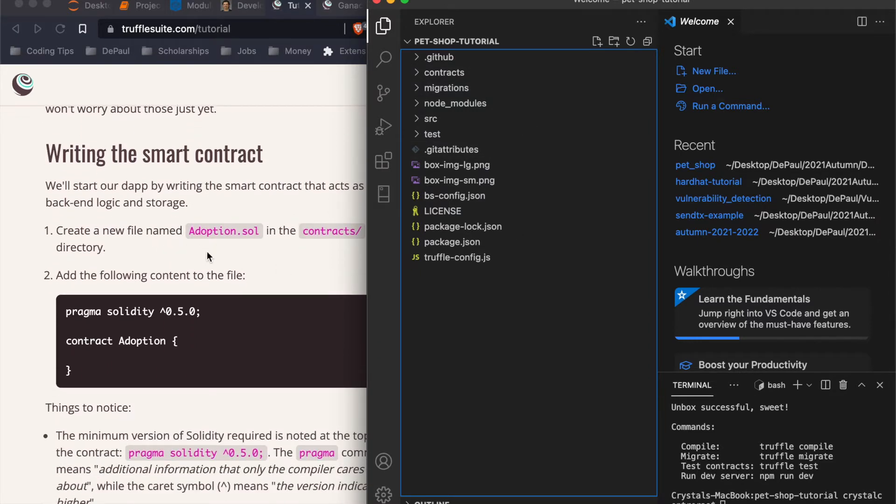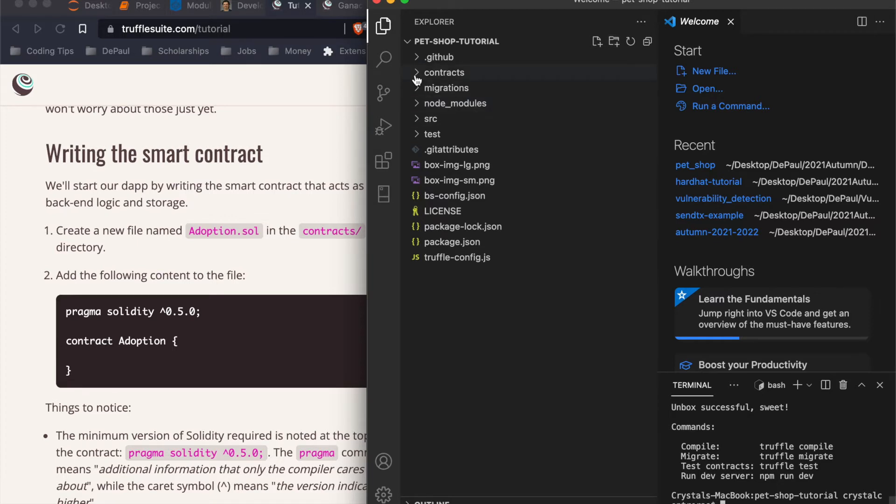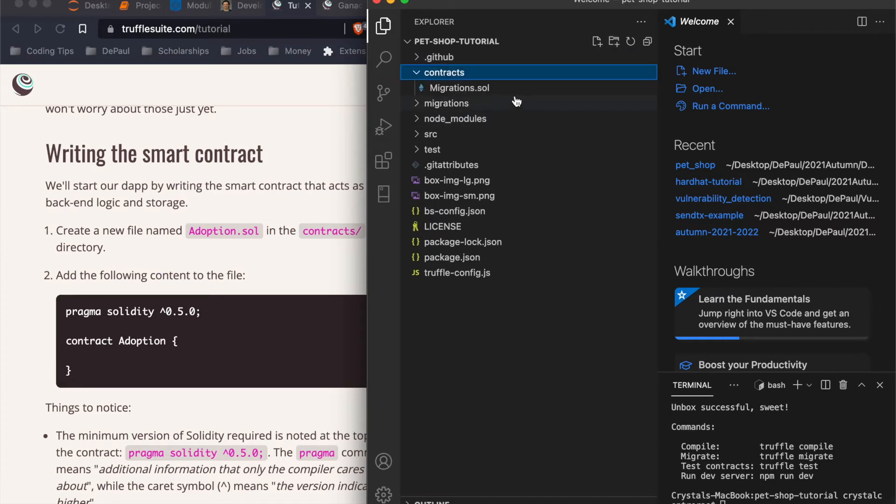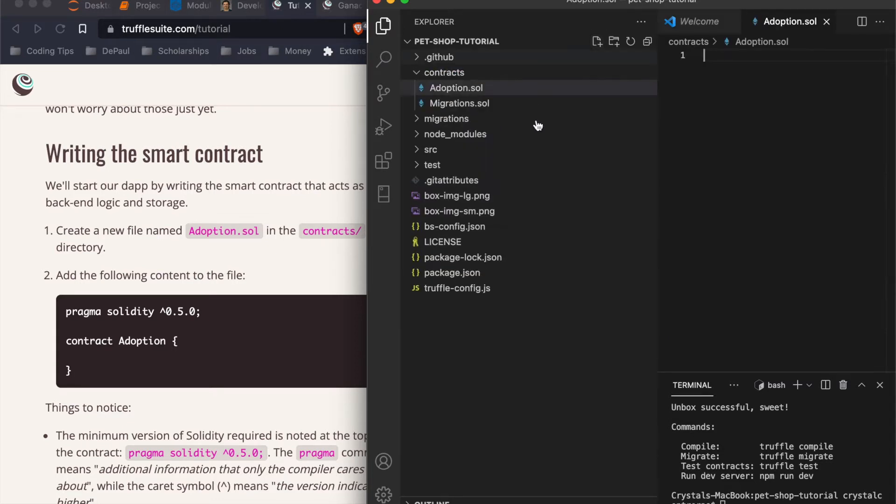So now the first step, creating a new file named adoption.sol. There's two ways to create a file. I like to do it on the terminal using touch. This is for Mac, but instead of the touch command, you could also just use this command. So on our contracts, we're going to create a new file. See how it says new file. And we're going to call it adoption.sol. There we go. If you see these little marks, if you don't have these little markers, it probably means that you don't have the extension installed.